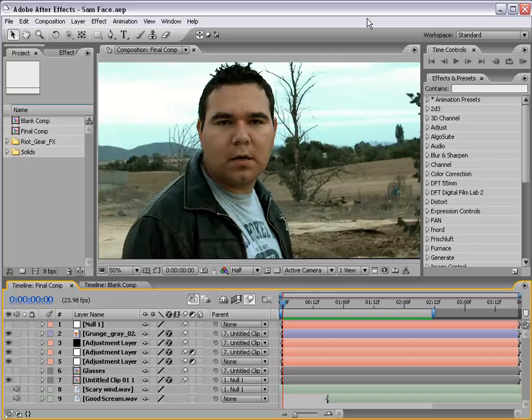Now, of course, this is After Effects, so forget all that stuff. Well, maybe not the snacks because this is a long one. Here's what we're creating.